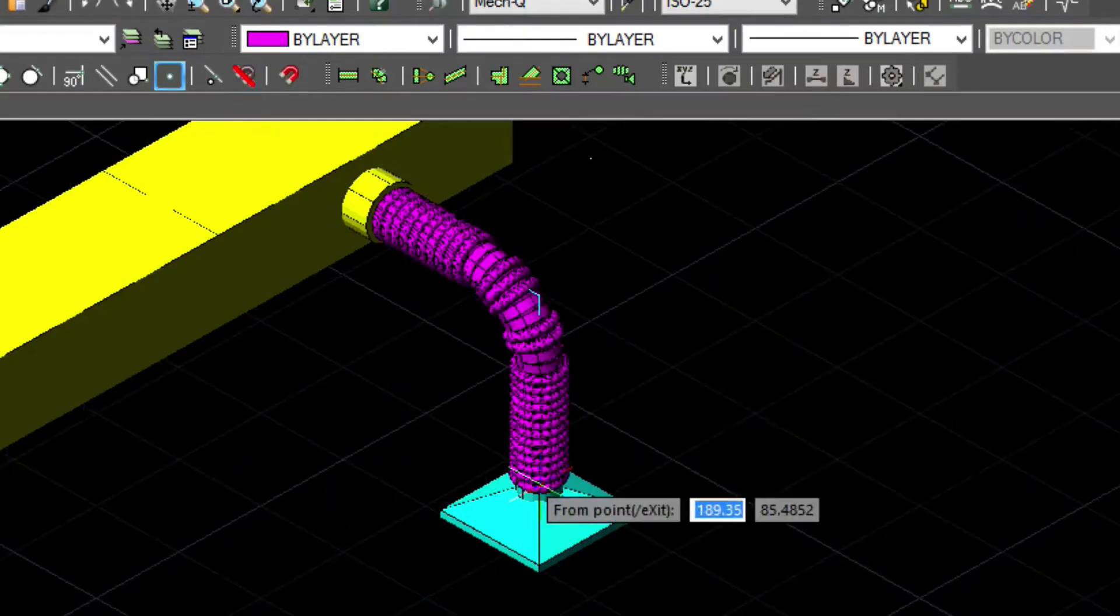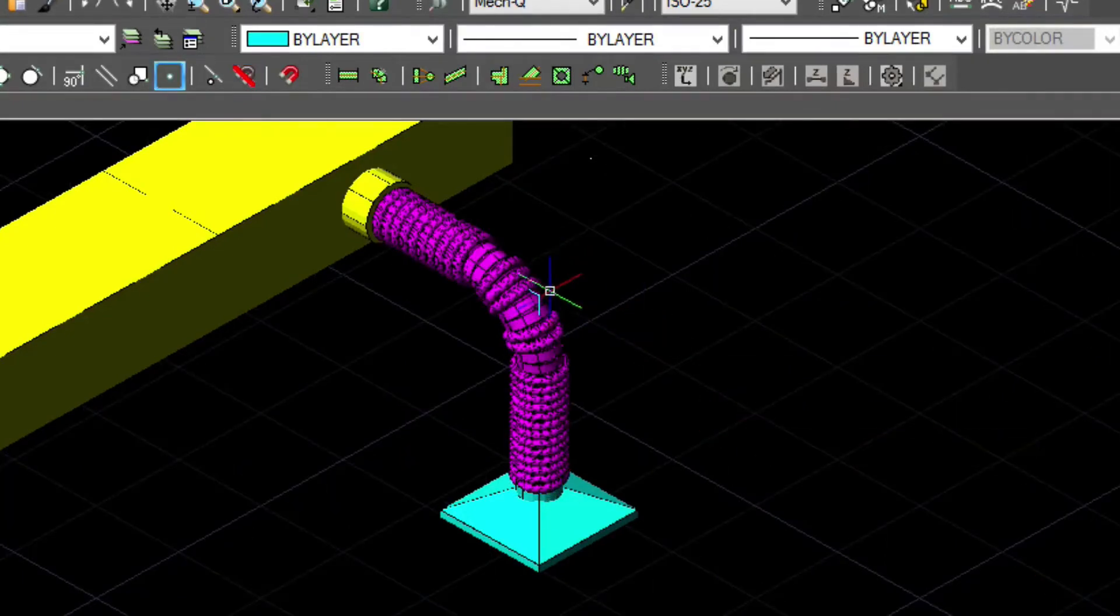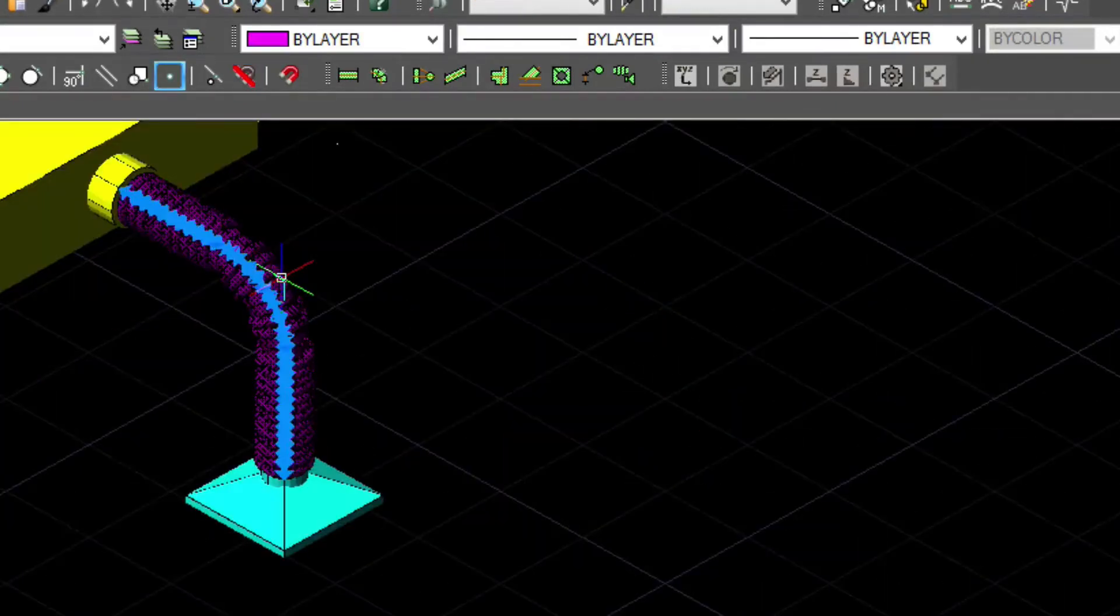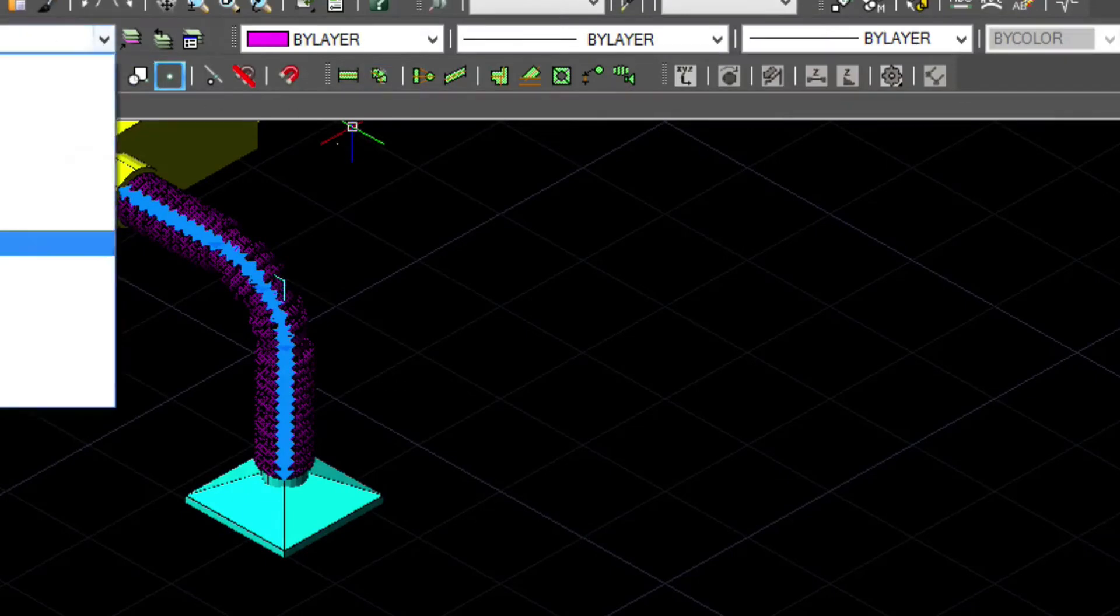Let's get rid of that construction line by turning the Flex Duct layer off.